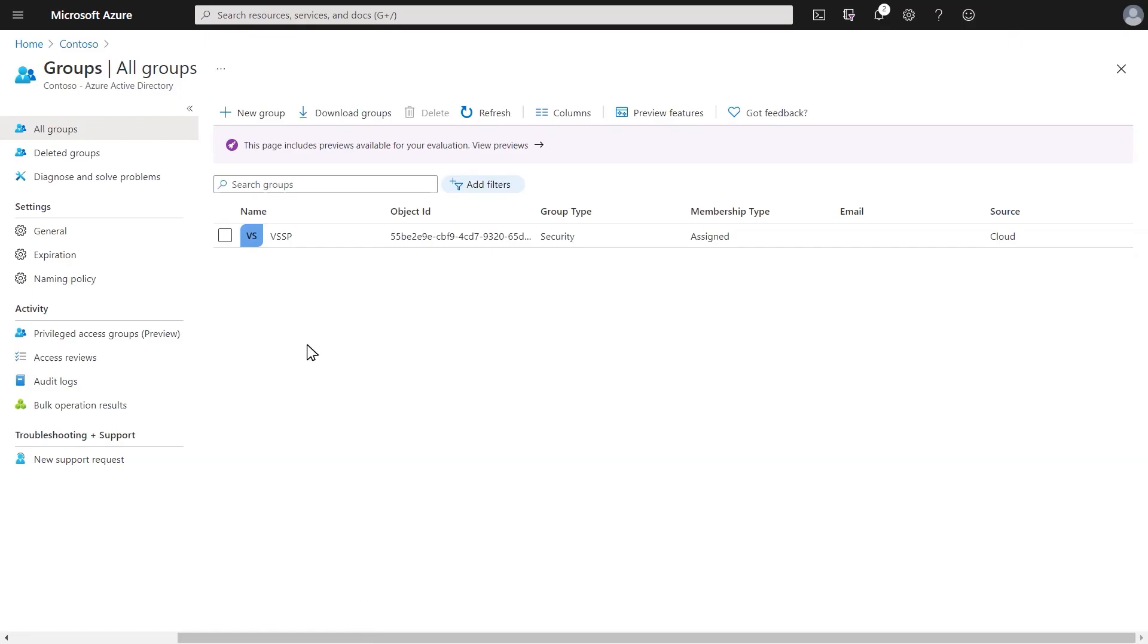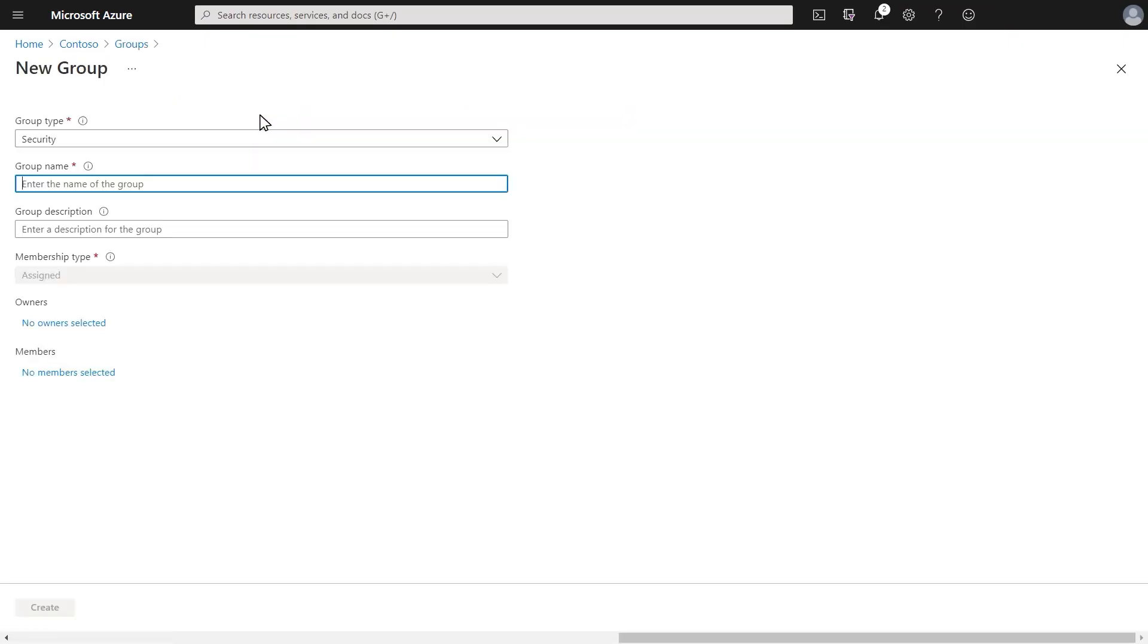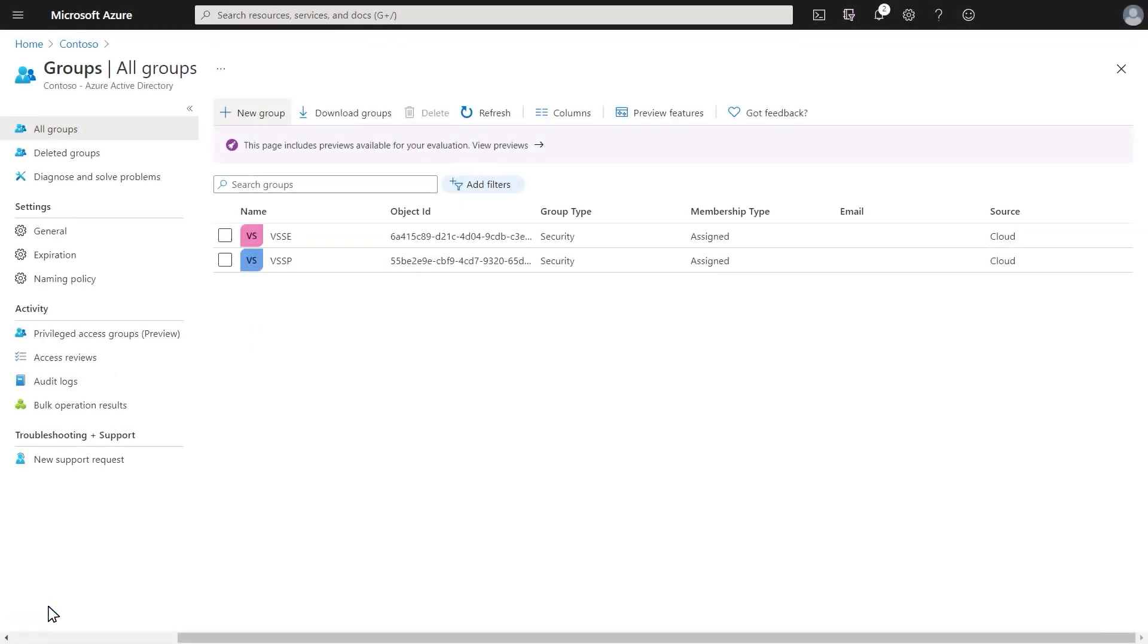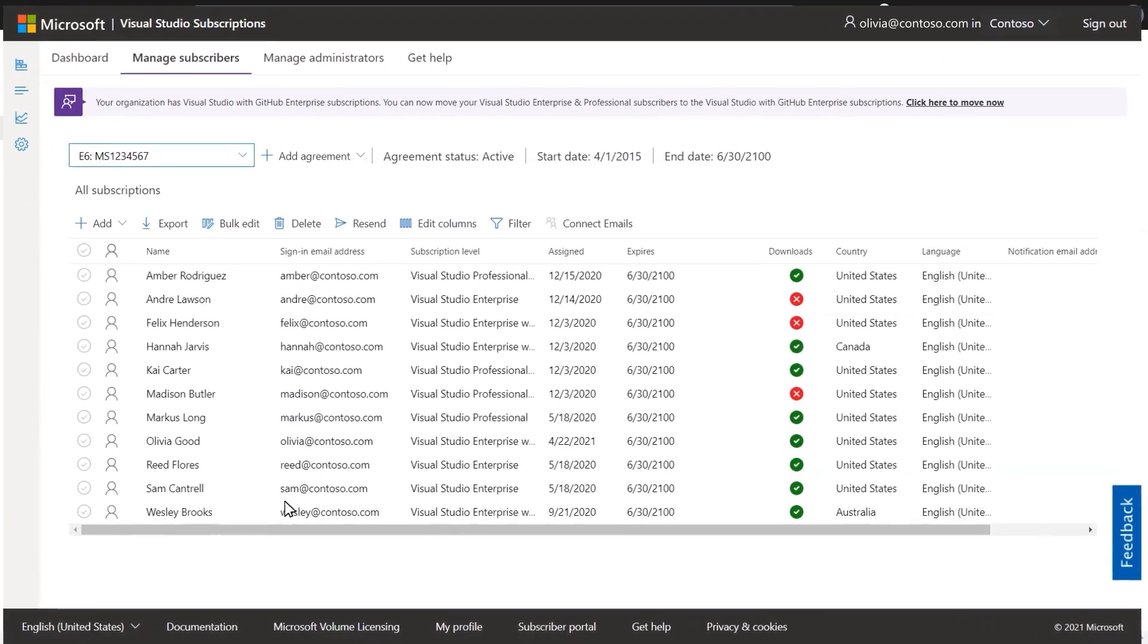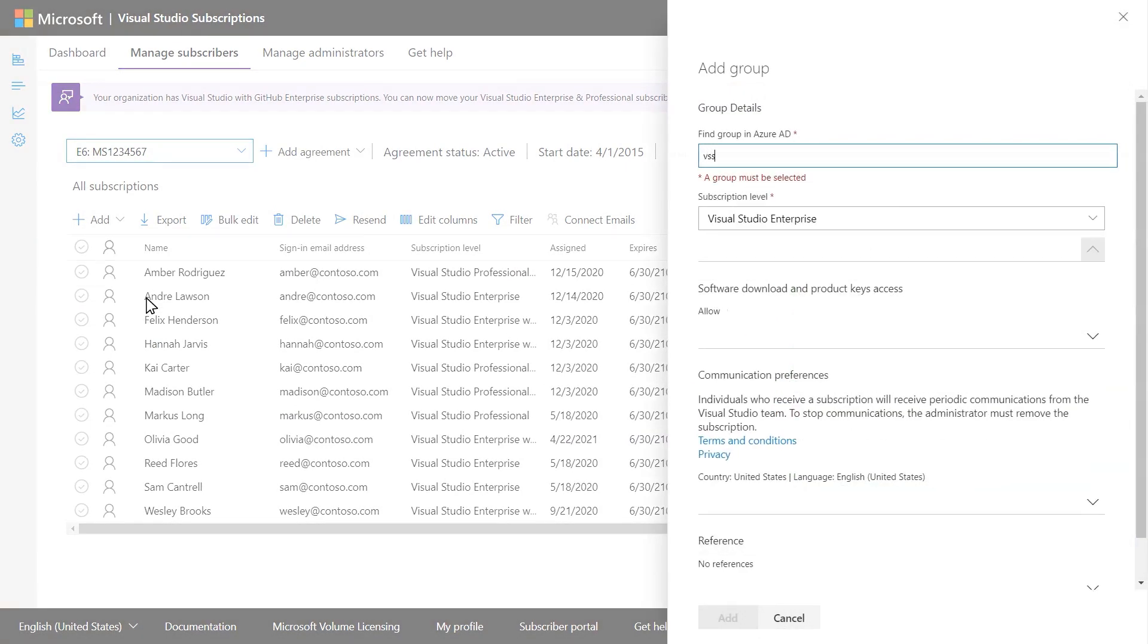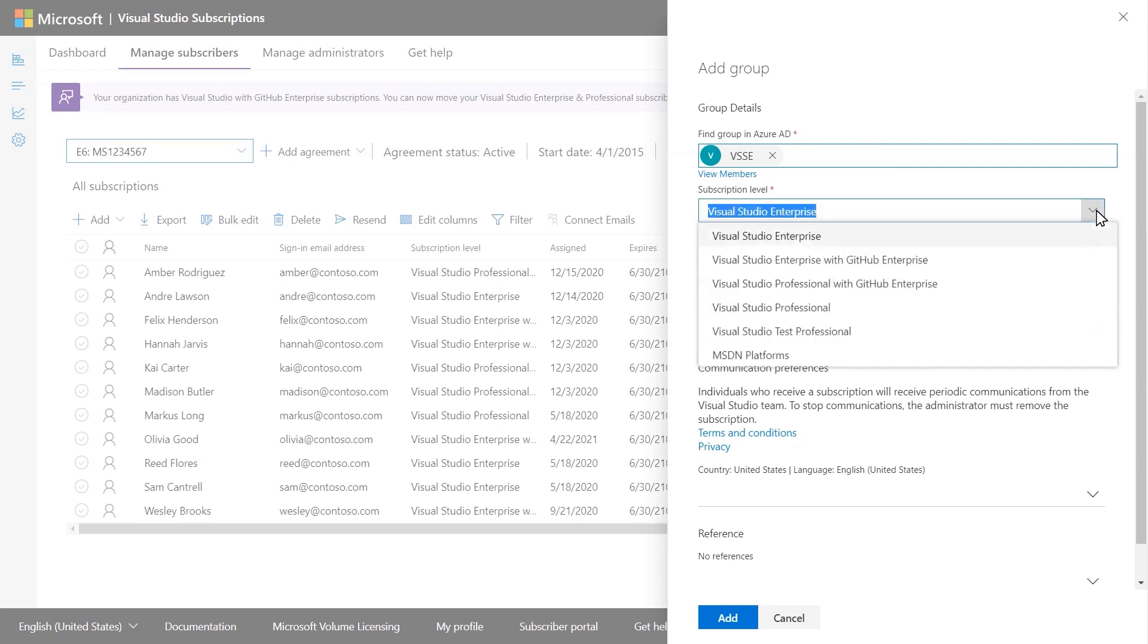Next, save yourself time by creating groups in Azure Active Directory that can be used to manage subscriptions. Once you've created the groups, return to the admin portal, add the Azure AD group, and choose a subscription level.